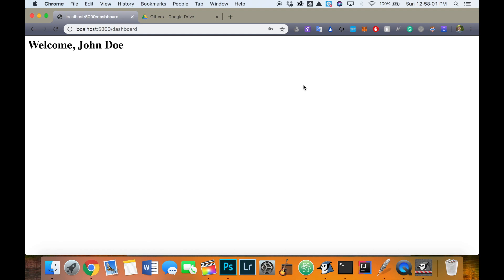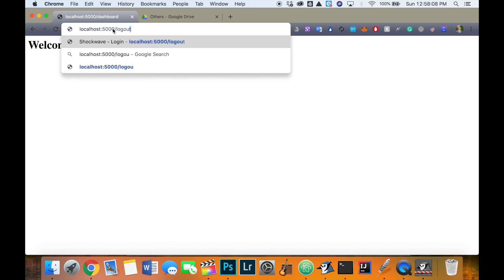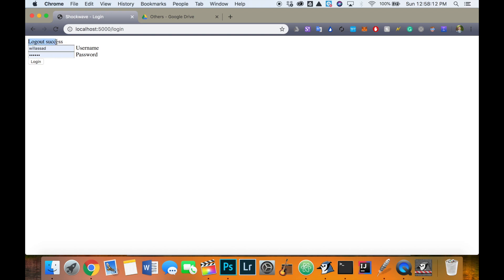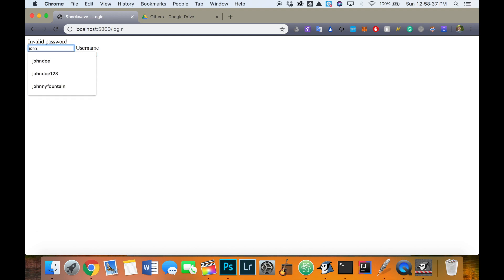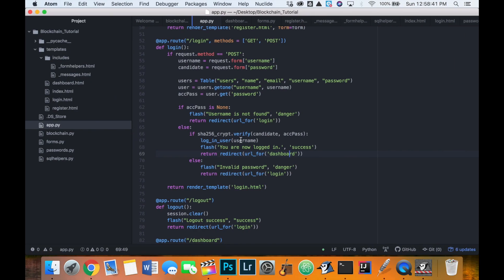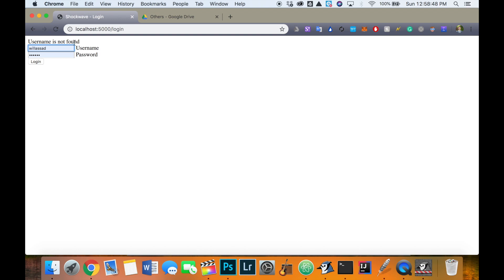Now it works. We log in as john doe with password john — success. Going to slash logout gives 'logout success'. Trying john doe with the wrong password 'john1' gives 'invalid password'. Trying a non-existent user 'johndoe123' gives 'username is not found'. Our login is working correctly.